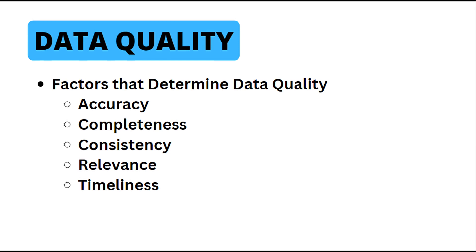Next on the list is consistency. Data consistency ensures uniformity in terms of formats, standards, and values across the dataset. Inconsistent data can lead to confusion and errors during analysis and integrations with other data sources.